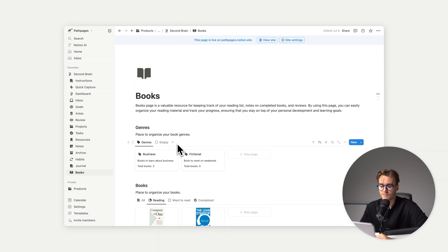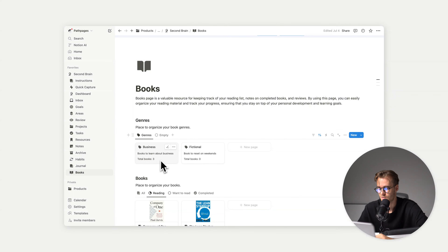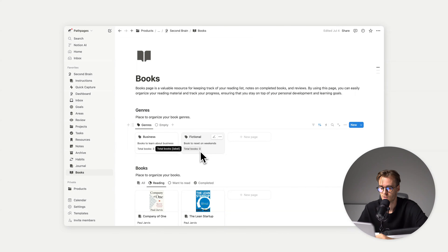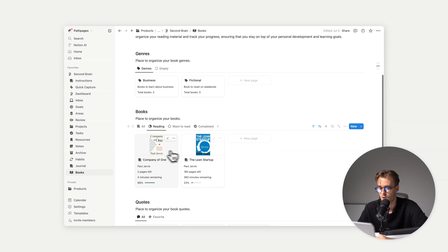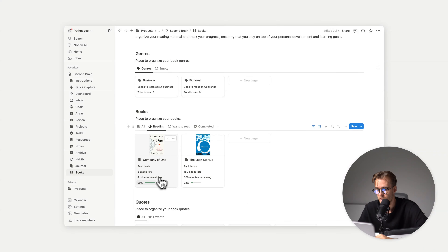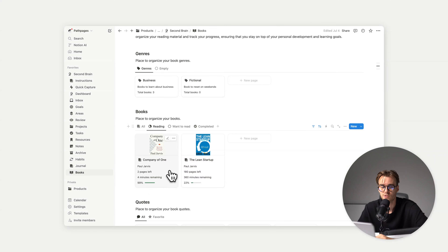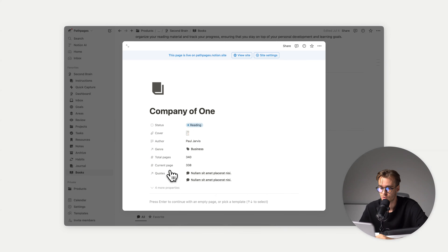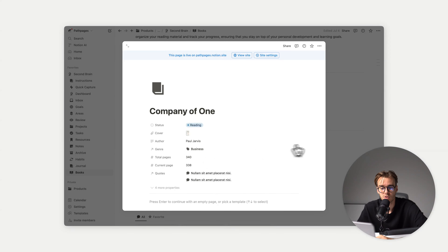Then we have books, organized by genres. We have all the business books — we can see we have three books — fictional books with zero total. We have our reading books: for example, company of one by Paul Jarvis — I have two pages left and four minutes remaining. The progress is calculated automatically; all you need to do is insert the total pages and your current page, and everything else is calculated for you.